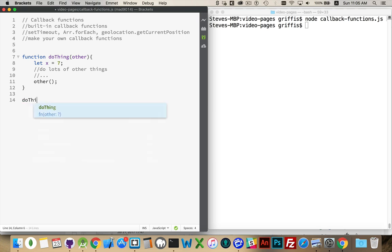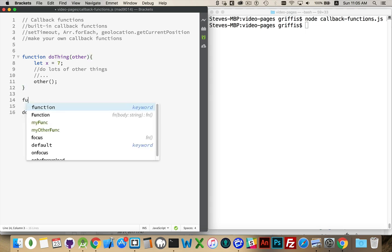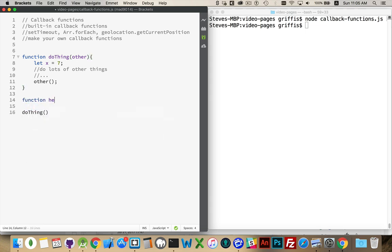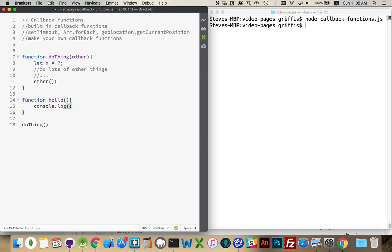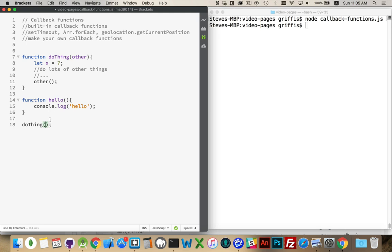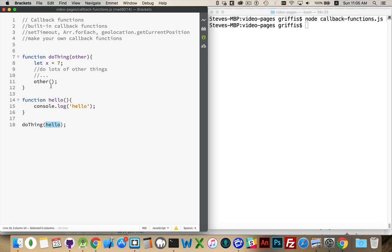So elsewhere in my code, I would be calling the function doThing and say there's a function called hello. It just logs out hello. DoThing I know is expecting to get one argument, one parameter, passed in, and I'm going to pass in the name of this function without the parentheses. I don't want to run the function right here. I just want to pass in its name like that. That is the name of this function.